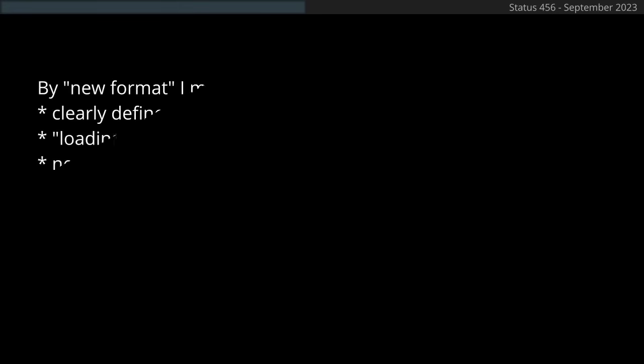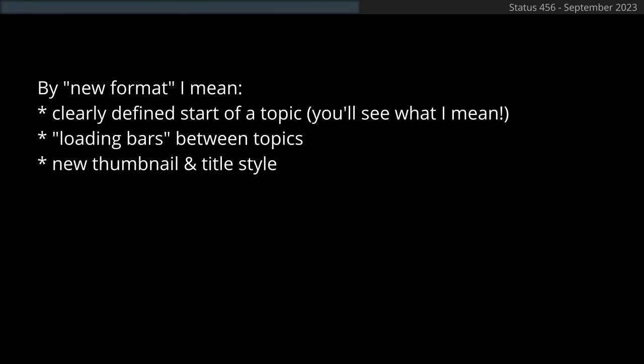Also, welcome back to Status War 56, the series where I talk about random things. I'm currently experimenting with a new format. I hope you like it.